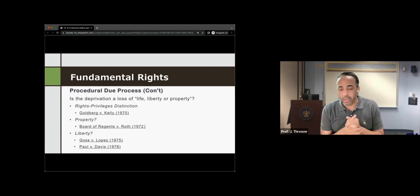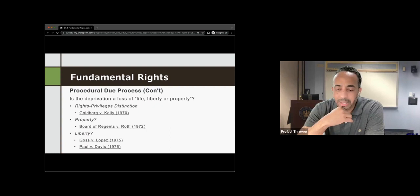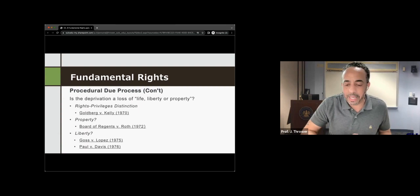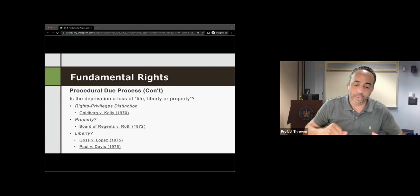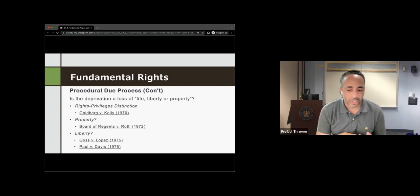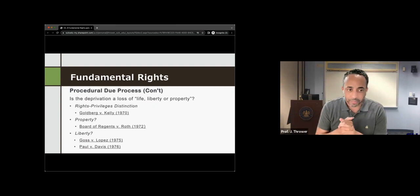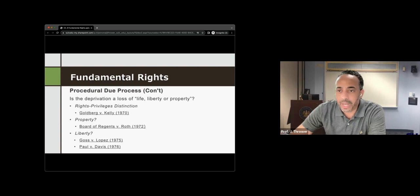What process is due? In Goldberg, the process did not have to be a full judicial or quasi-judicial trial, but it needed to be held at a meaningful time and in a meaningful manner. A recipient must also have timely and adequate notice detailing the reasons for the proposed termination, an effective opportunity to defend by confronting adverse witnesses, and the ability to present arguments and evidence orally.